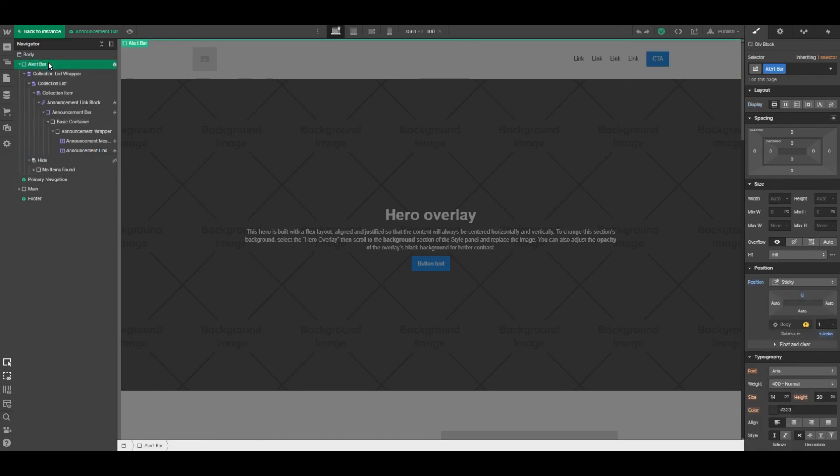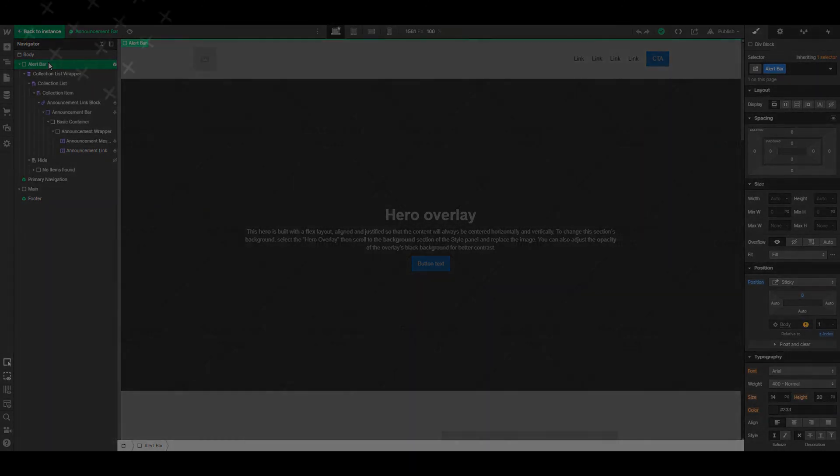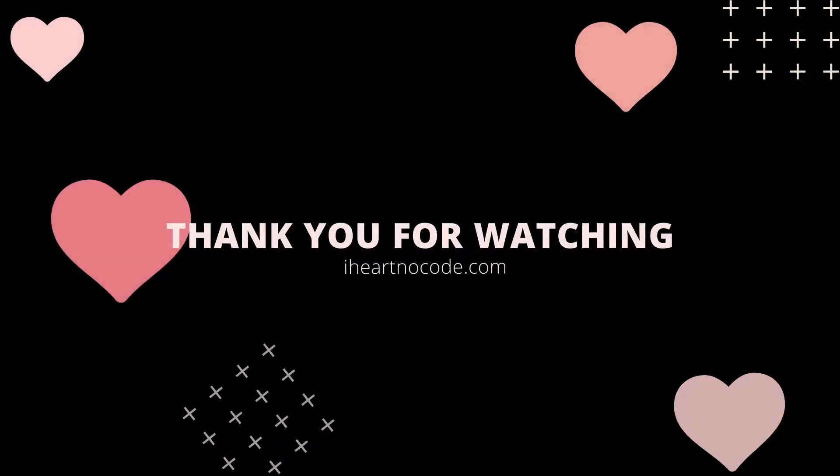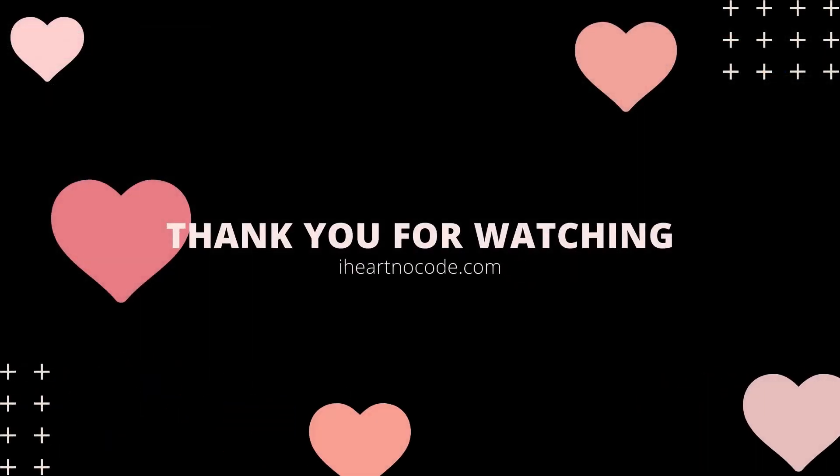That is in a nutshell creating an alert bar that is pulling data from the Webflow CMS and that is set to sticky so that it follows your user as they scroll up and down the page. For written information on how to set this up, visit iheartnewcode.com. Thank you for watching, have a great day.